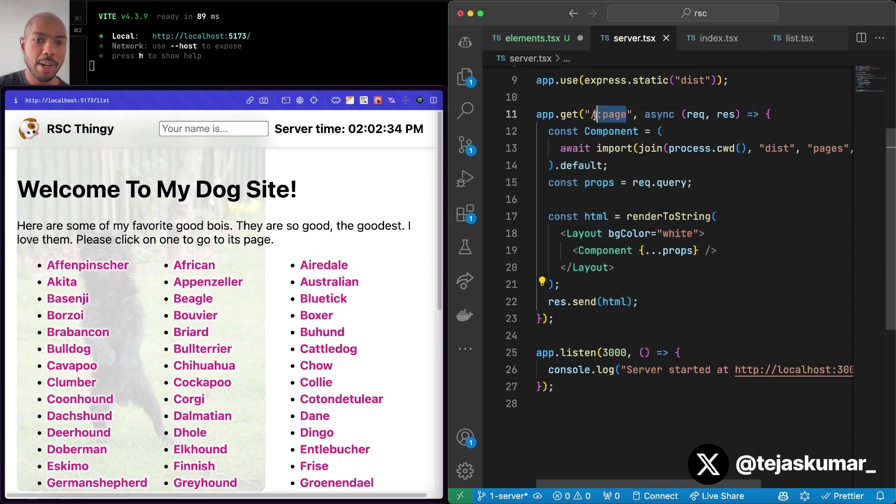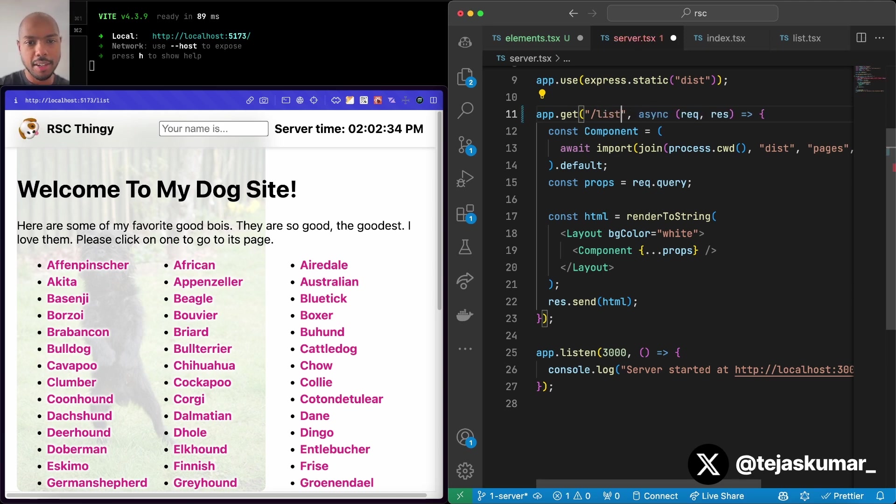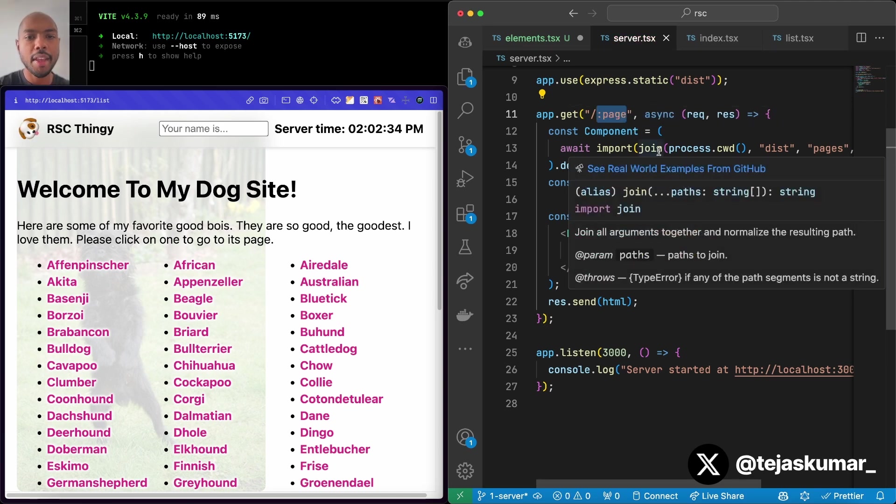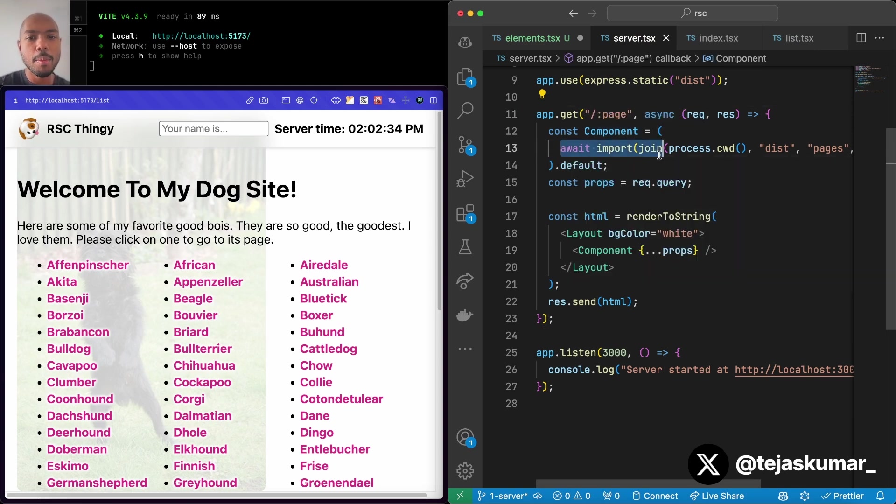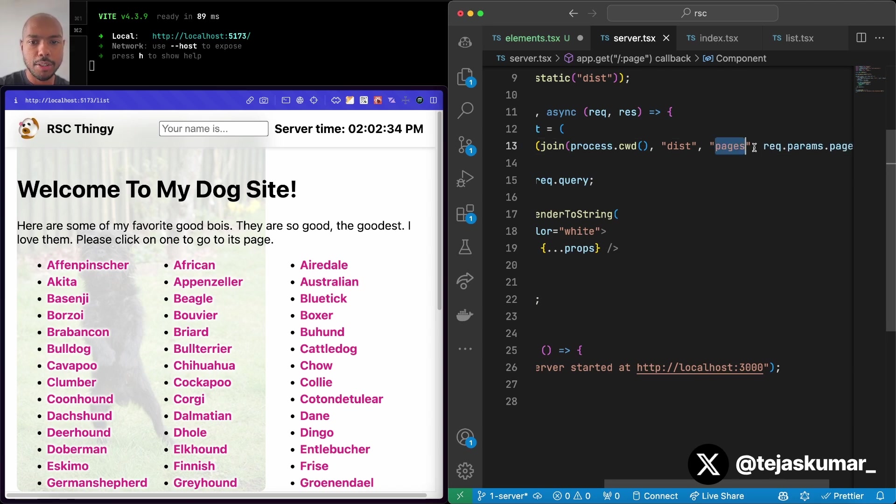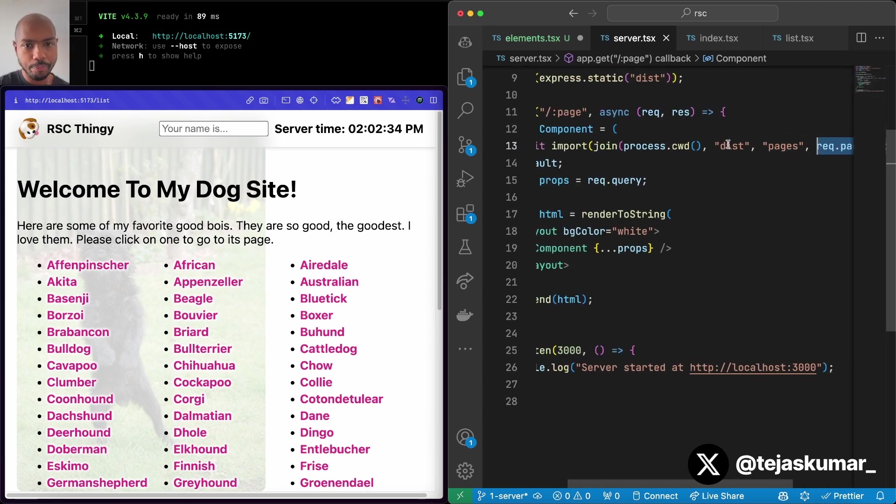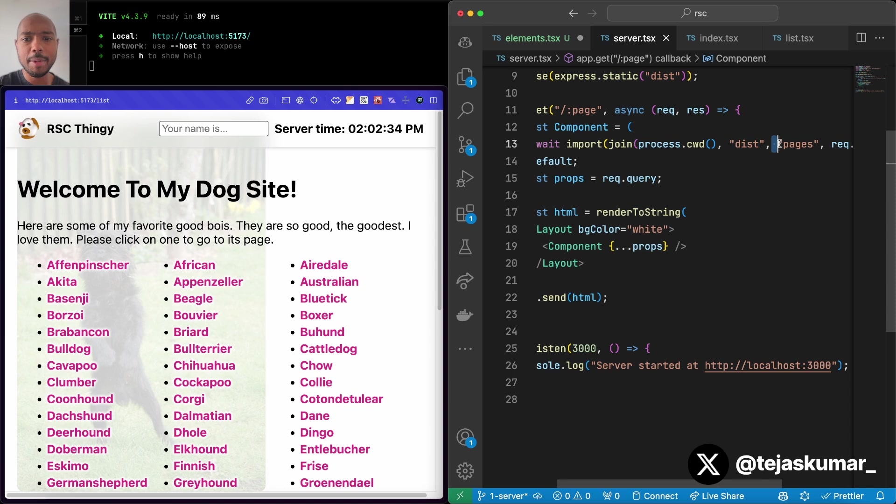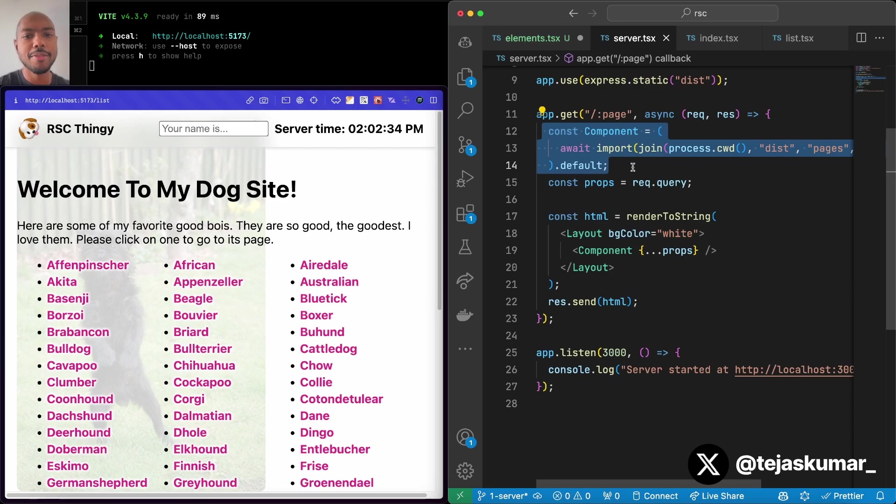This is the meat of our server. We have a route parameter, page, and this could be anything. This could be list, this could be detail, it's a variable, it's a parameter. We take the value of that parameter and use it in a dynamic import of a component in the pages or app directory. So req.params.page represents the file name. We dynamically import that file from the file system's pages or app directory and this becomes our component. The default export becomes our component.